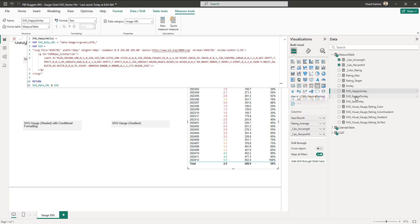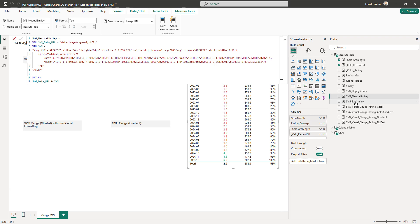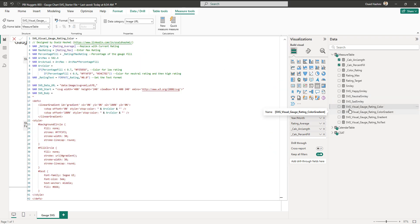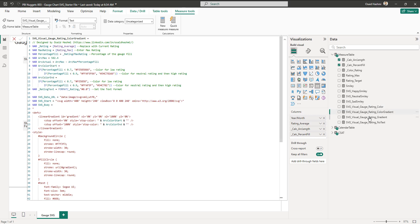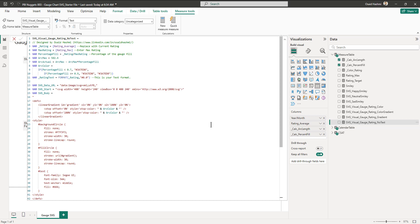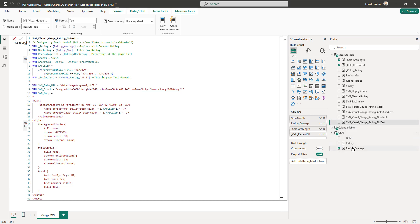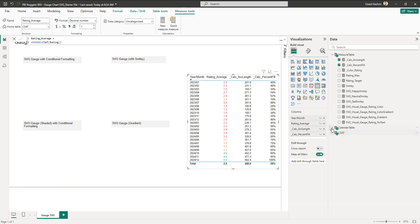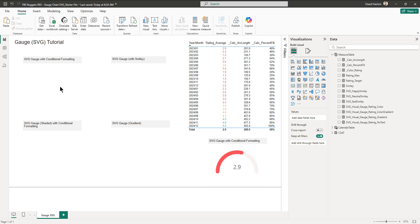We have set up some SVGs — the SVG for the happy smiley, the neutral smiley, and the sad smiley, with the data category set as image URL. Then we have four SVGs for the gauge: rating color, color gradient, gradient, and no text. We'll use each one for a specific visual. The CSAT is a sample dataset, and we have the rating average measure ready to use.